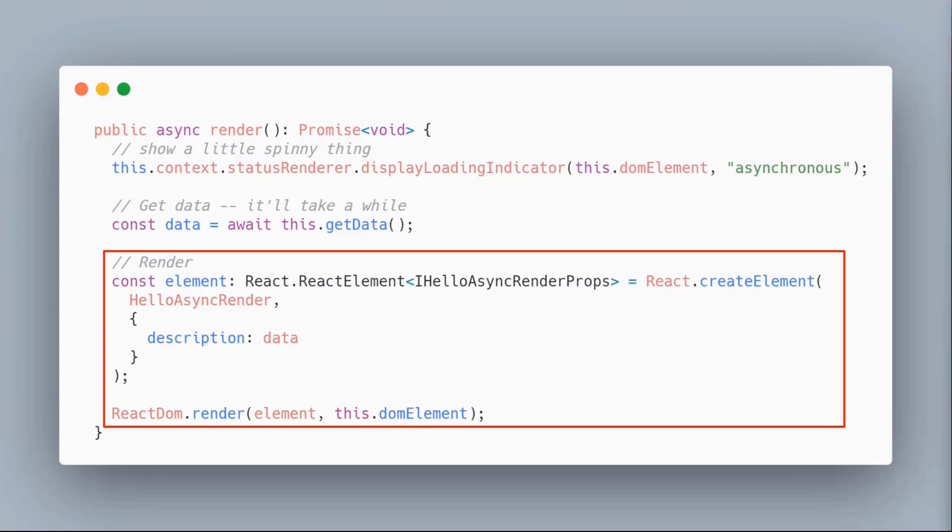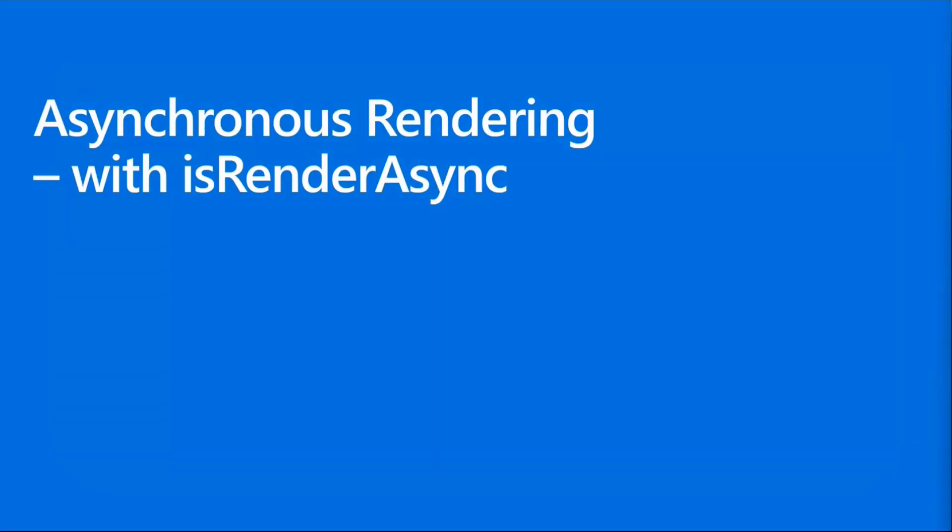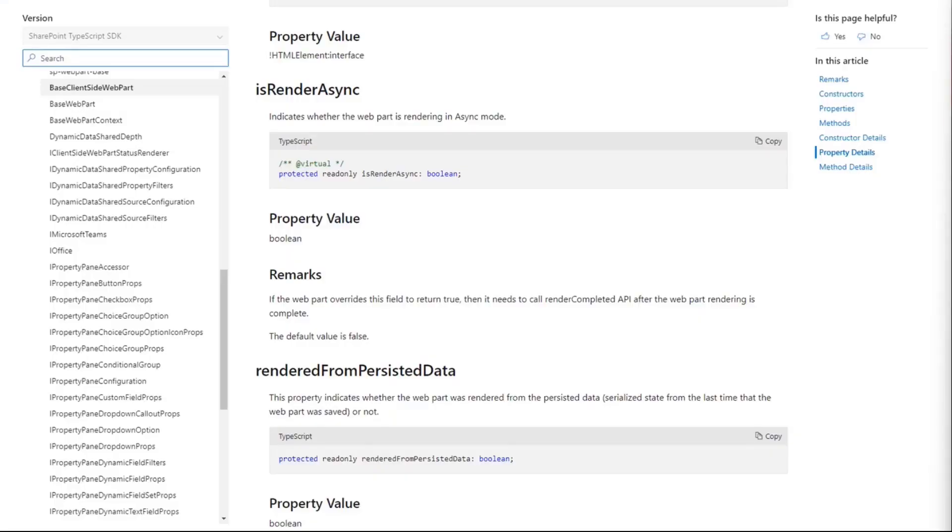There is a way you can tell your web part or SharePoint or Teams or Viva that this web part is going to render asynchronously and I'm going to let you know when I'm ready.